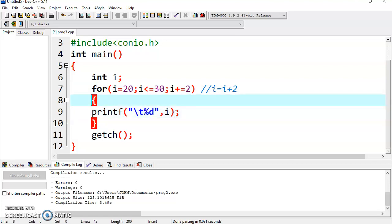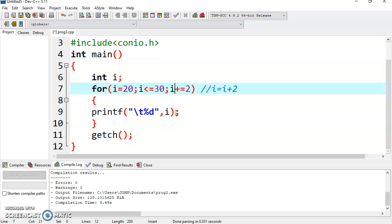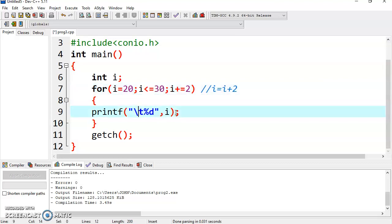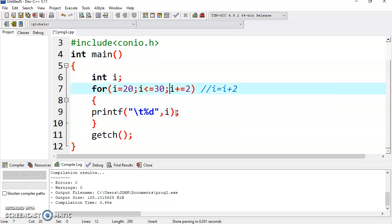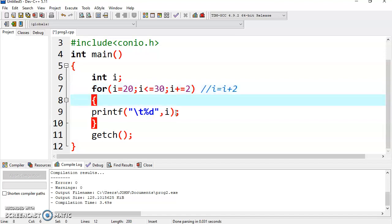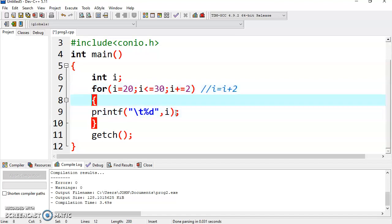Again it will go to the increment section and increase the value of i by 2. Now it is 24. Condition is tested — condition is true — so again it will display 24. Now again the value is increased to 26. Condition is tested — condition is true — again the body of the loop is executed, so 26 will be displayed.